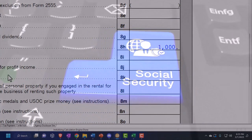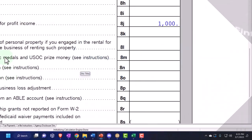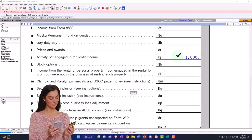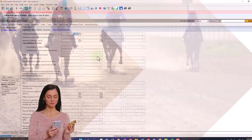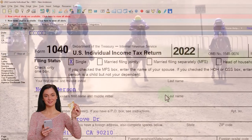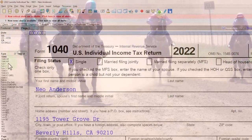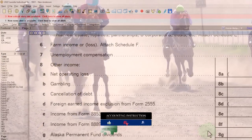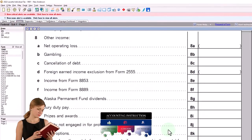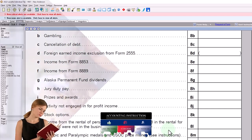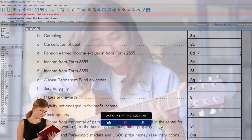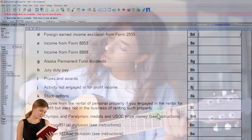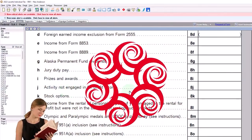Next is activity not engaged in for profit — that's hobby income. A classic example is horse racing. Wealthy people who liked to race horses often tried to take losses on horse racing because it wasn't consistently profitable, while receiving benefits from the activity. If the IRS determines it's a hobby, you have to record the winnings, and losses may only be deductible up to the amount of the winnings — it's treated as a not-for-profit activity.